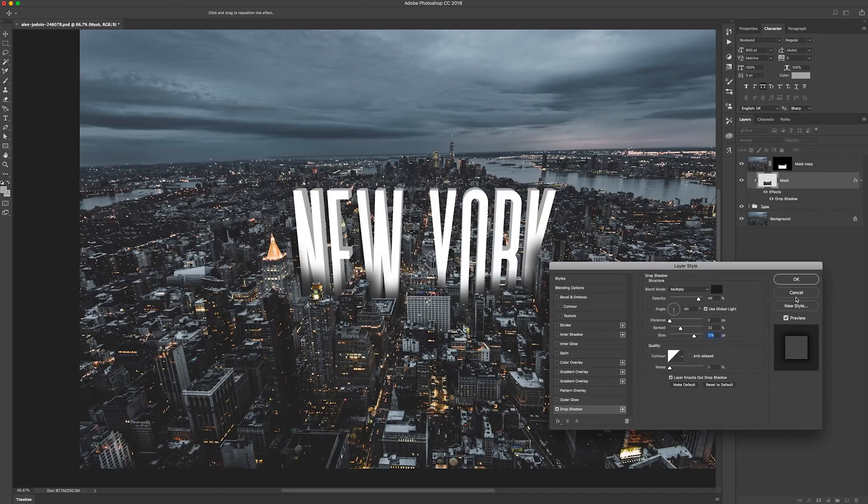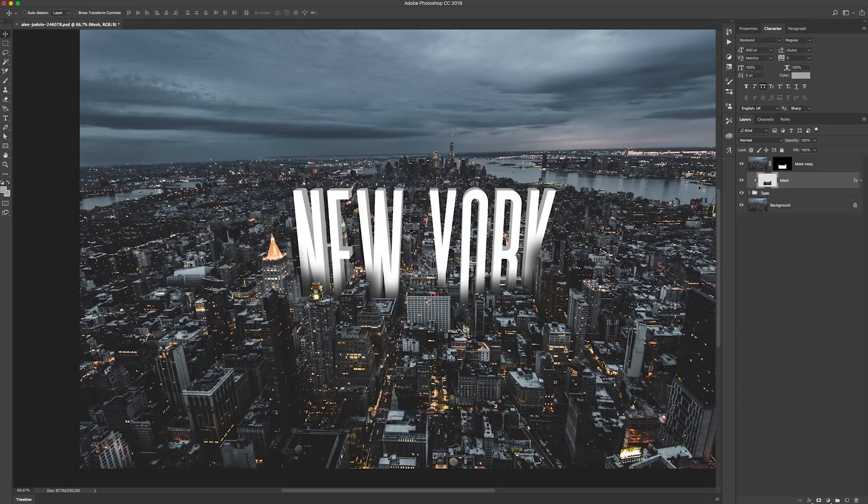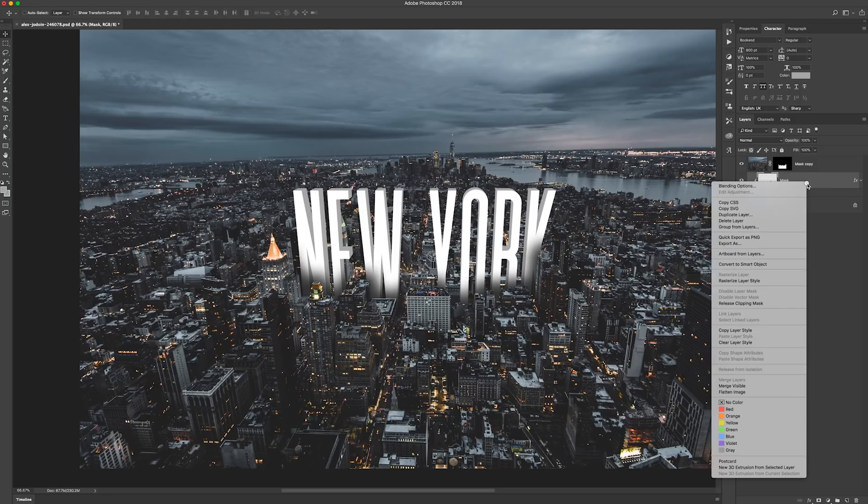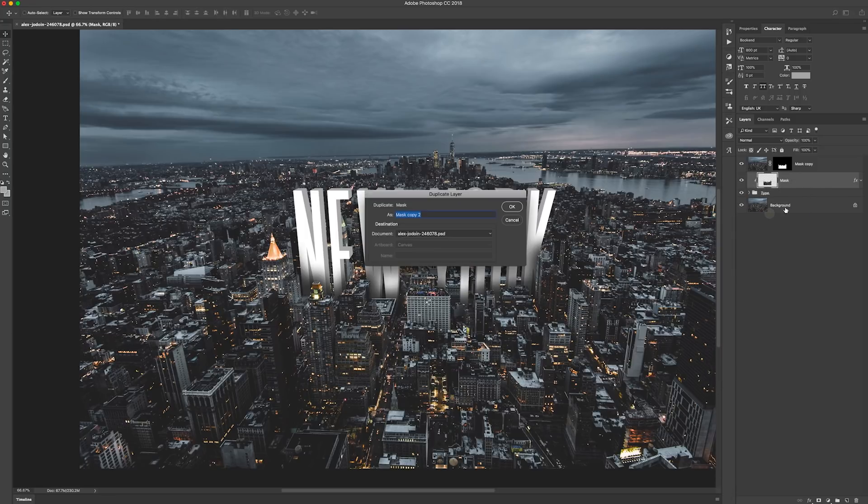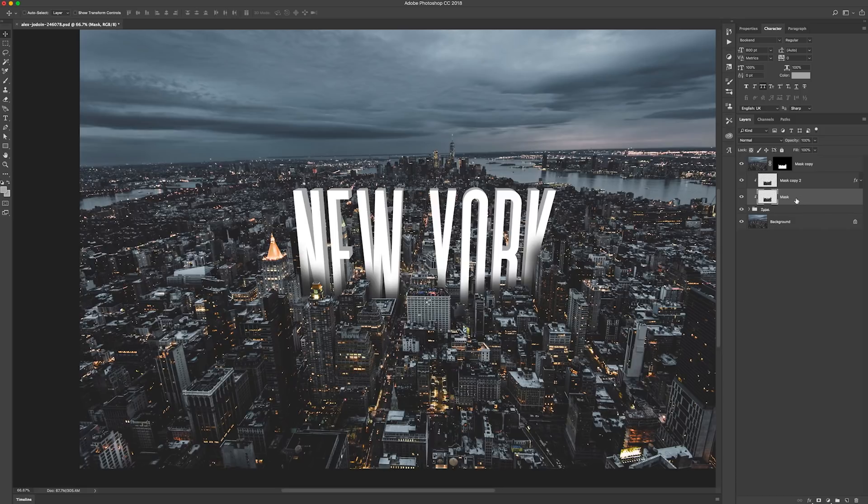So once we're happy with that, we can okay that. And what also would be good is to make it look like it's reflecting some of those lights from these buildings as well. So an easy and quick way to do that is to select that mask layer and duplicate it. Okay that. Get rid of the drop shadow. And then we want to change that...